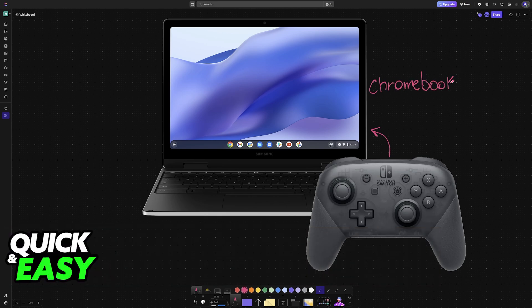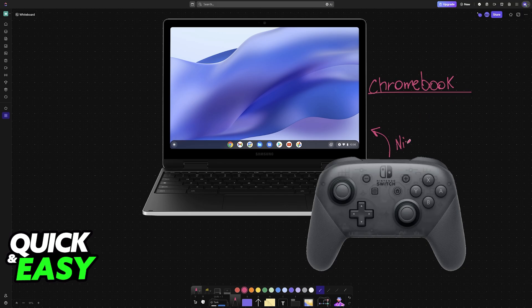Regardless of which Chromebook model you have, you can easily set up and use a Nintendo Pro controller. I'm going to teach you how to set up your Switch Pro controller and connect it to your Chromebook.